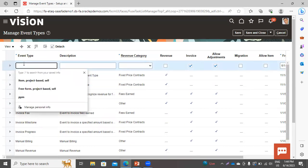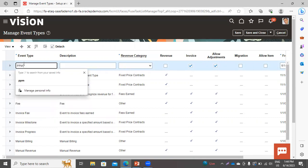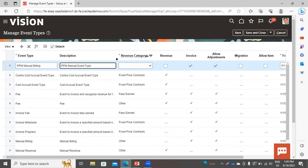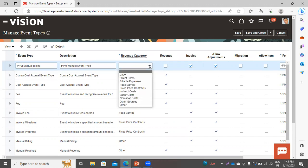These are the already created event types. For creating a new event type, click on the create icon. Now here give the name of this event type. I will use this event type for manual billing. Give the description here. We have already discussed how to create the revenue category, and here you have to associate the revenue category with your event type. This is a mandatory field. Select the revenue category — I'm taking it as Fees Earned.